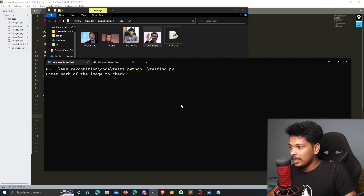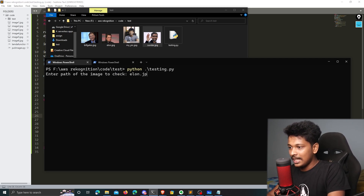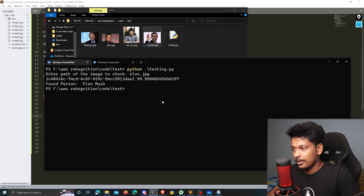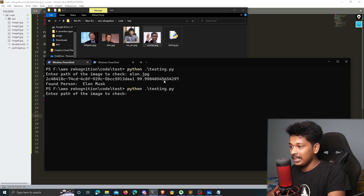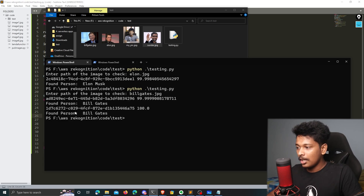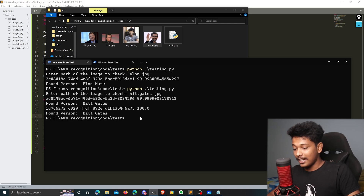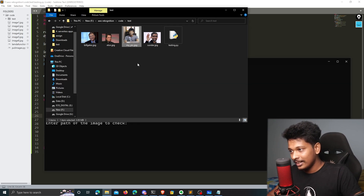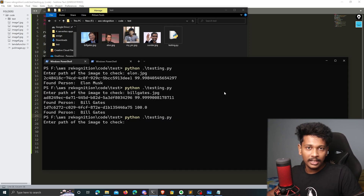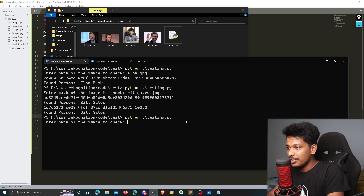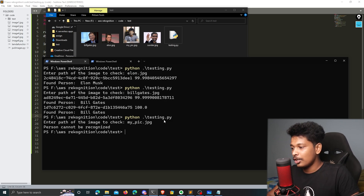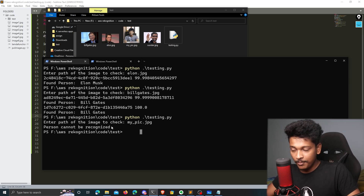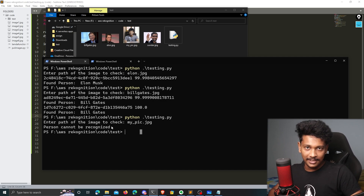Next I test with Elon.jpg — it correctly identifies Elon Musk. Then I test with BillGates.jpg — it recognizes Bill Gates. Finally, I pass my own picture as input. Since my face print doesn't exist in the index, it should not recognize me. Running it confirms: it says person cannot be recognized. This makes sense because my image was never uploaded to the index.